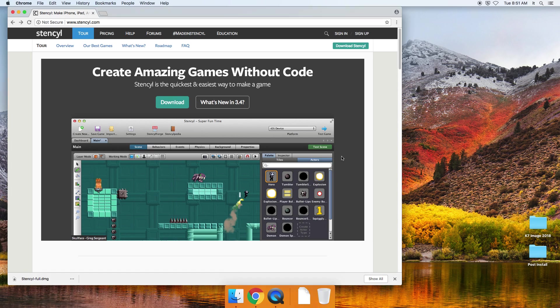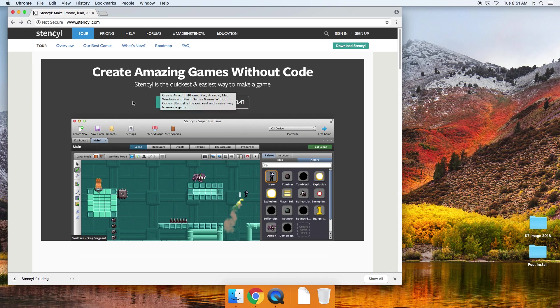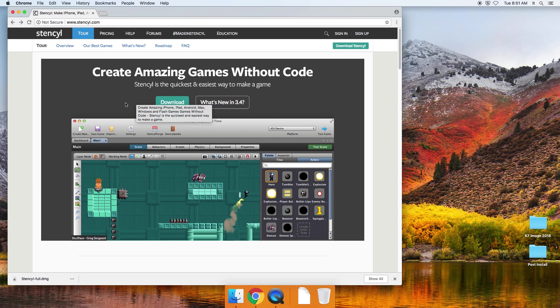Welcome to an install video. This video will show you how to install Stencil. It is a 2D game engine that we will be using in my video game production class. And this is how to install it and get it up and running on a macOS computer.